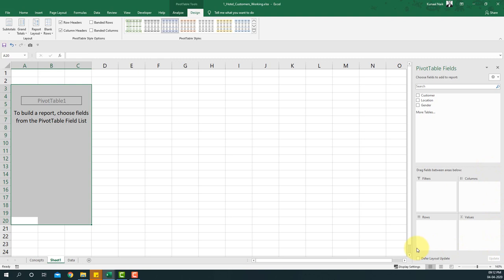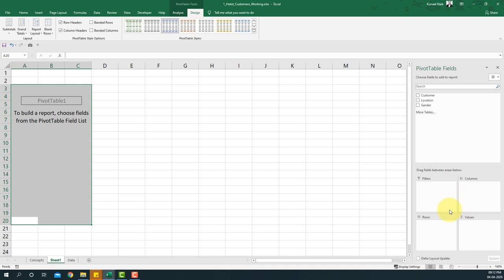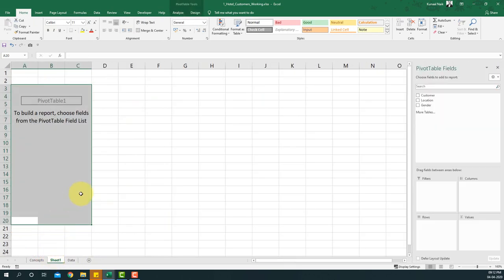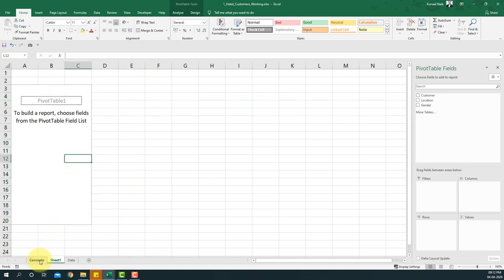The row area and column area are for placing categorical column names. For example, location and gender are categorical in nature and hence go into the row or column area. Anything you want a count of goes into the values area. Note we have no numerical columns here, so let's see how we produce numbers.